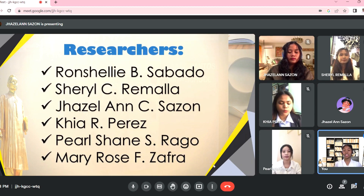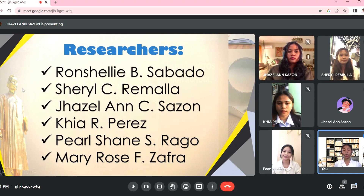The researchers who proposed this research study are Cheryl C. Remalia, Jaisel Anne C. Sazon, Kia R. Perez, Pearl Shane S. Rago, Mary-Rose F. Zafra, and yours truly, Rancheli B. Sabado.